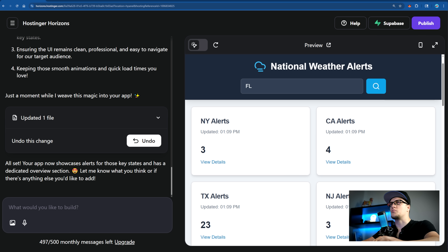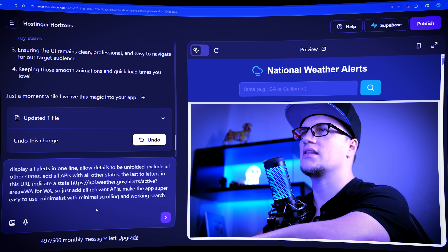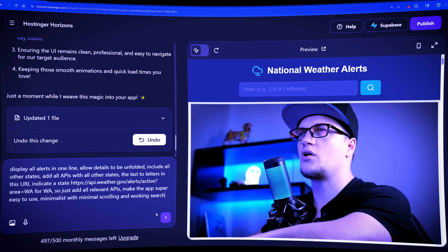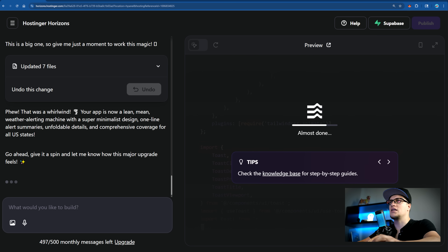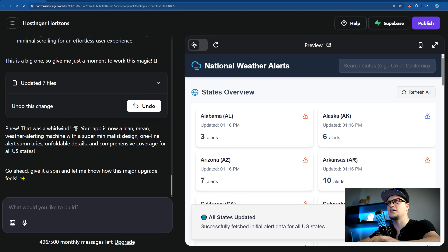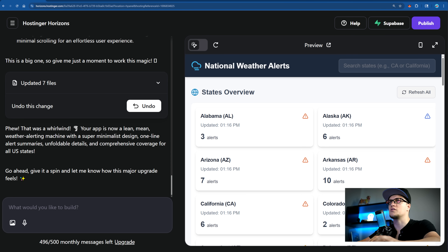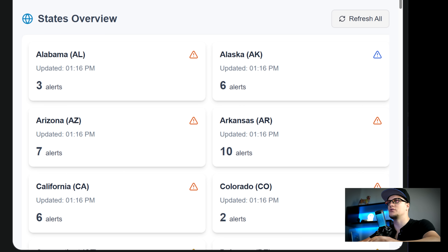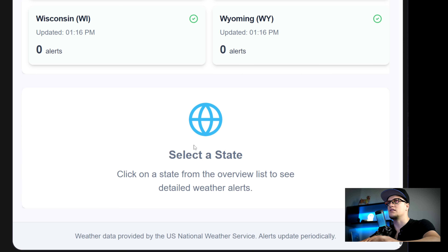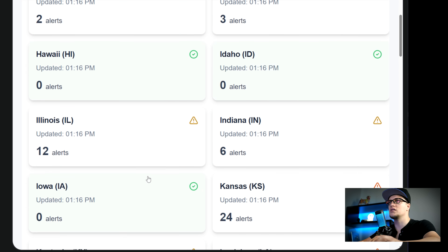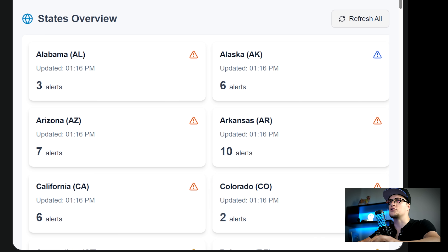Let's make one final improvement. Display all alerts in one line, allow details to be unfolded, include all other states, minimal scrolling, and a working search. While waiting, I notice the Hostinger Horizons AI wizard is cracking jokes — it says: 'Your app is now a lean, mean weather alerting machine.' Compared to its numerous competitors, Hostinger Horizons is a kind of purple cow in the field — it surely has its own unique twist and charm. The app looks absolutely lovely, clean and neat, and the system did it in less than a minute with zero bugs.